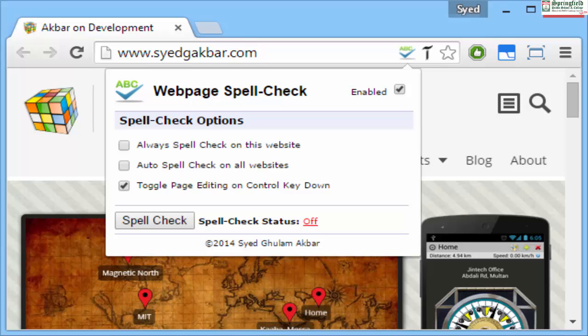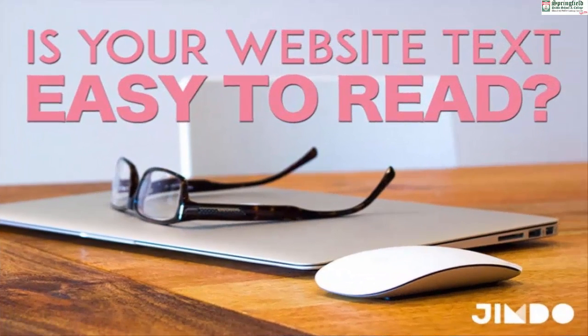Check your text carefully even if your web editor has a spell checker. Remember, the spell checker won't find a word that you have spelled correctly but is not the right word to use in that sentence. For example: 'Robots never get bored by there work' — the correct word here is 'their' (T-H-E-I-R), not 'there' (T-H-E-R-E).